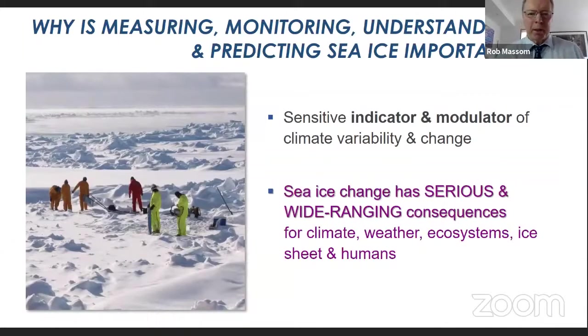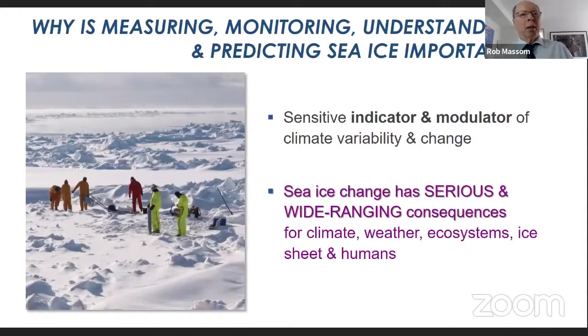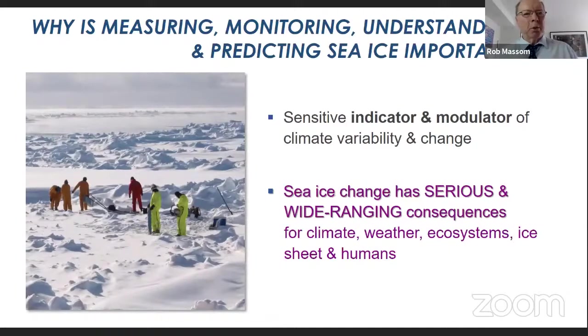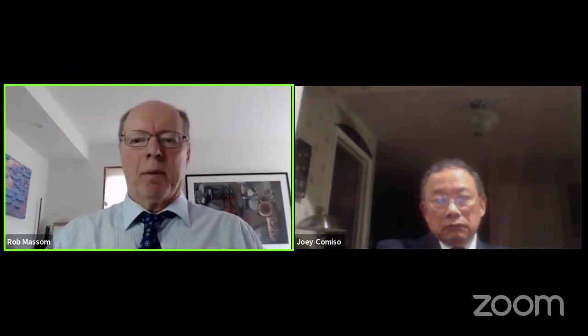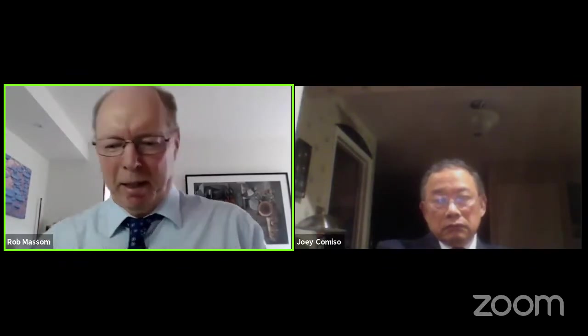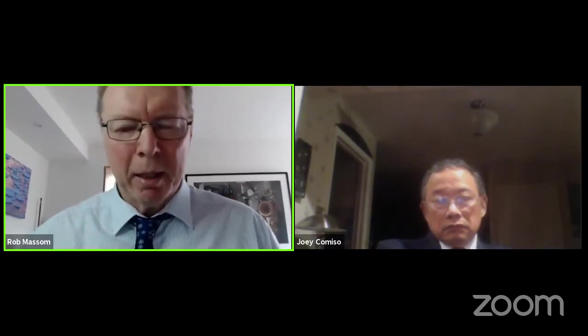So why is measuring, monitoring, understanding, and predicting sea ice important? Sea ice is a sensitive indicator and a modulator of climate change and variability. Sea ice change has serious wide-ranging consequences for not only climate, but also weather, ecosystems, the ice sheet, and also society. It's a major challenge to measure and understand the sea ice in such a vast, remote, and highly dynamic and interactive system around Antarctica.